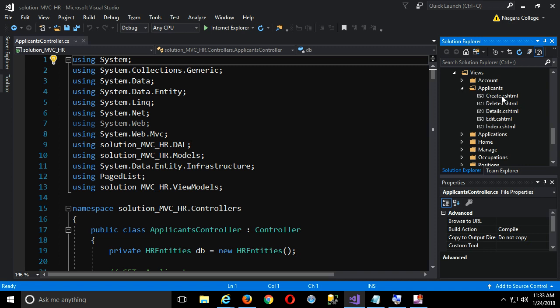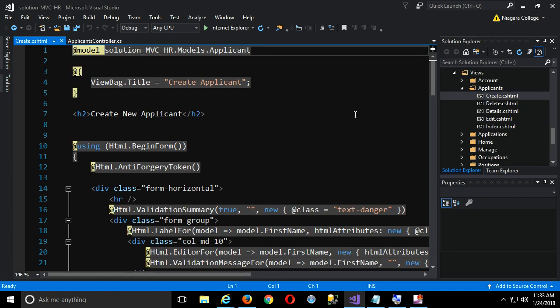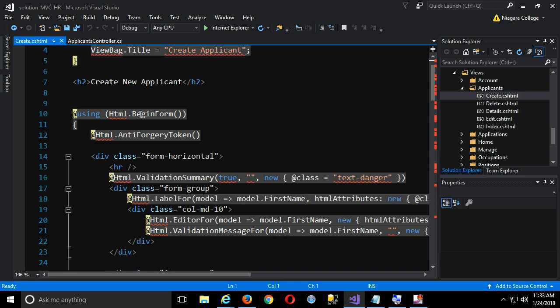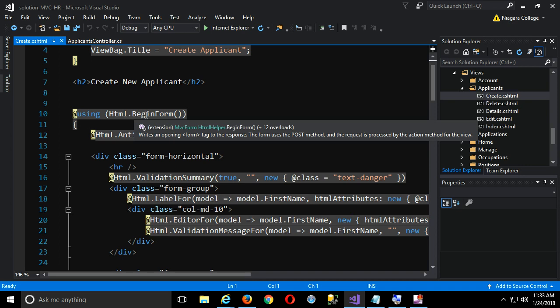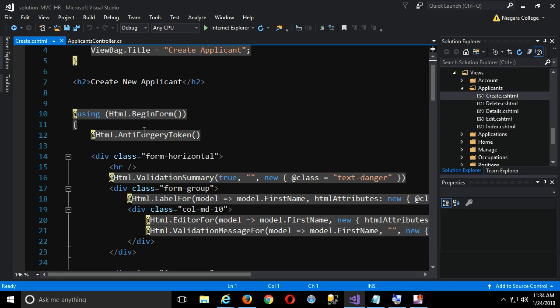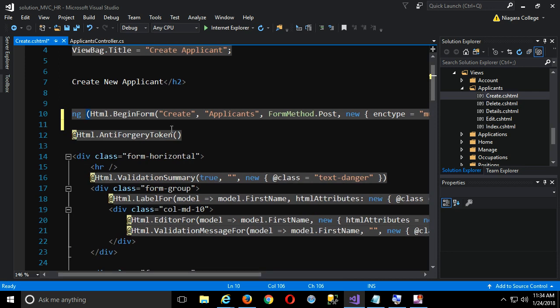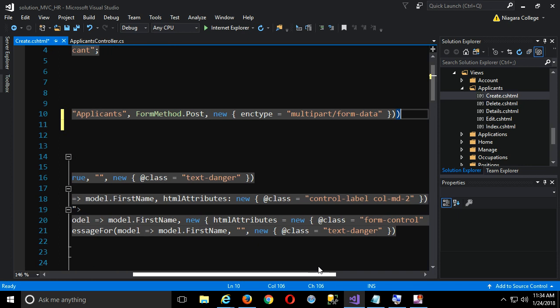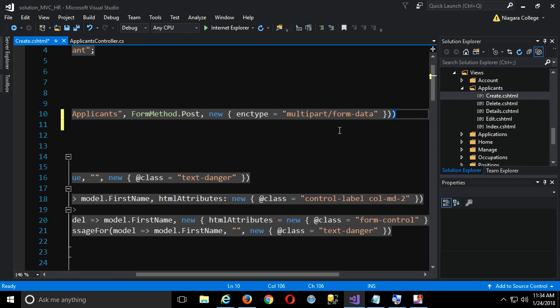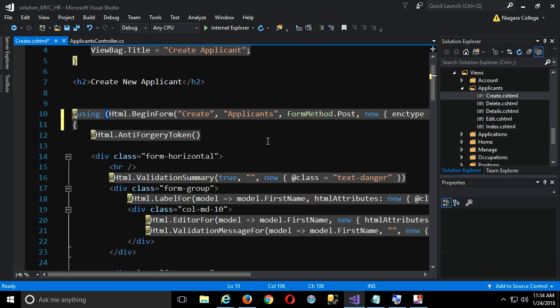We'll start with the create view. One of the first things — we've talked about this before because we did some work with file uploads in our medical office last term — is that the HTML form requires an additional option. We have to set an enclosure type in the request header so it knows to anticipate and look for files. Instead of just begin_form, we specify it will submit data to the create action of our applicants controller using method POST, and set the enclosure type to multipart/form-data so we can actually upload any file.